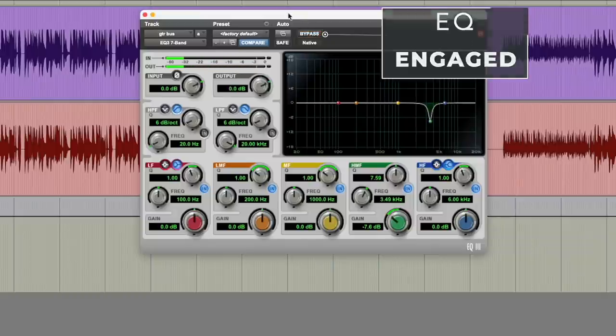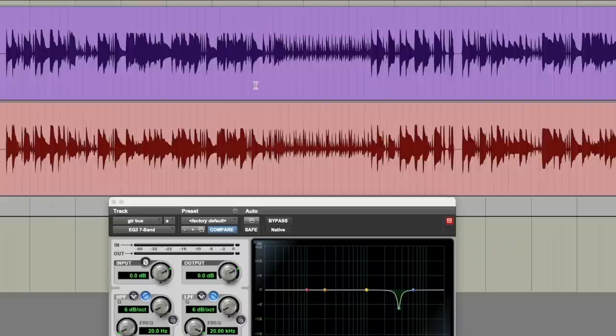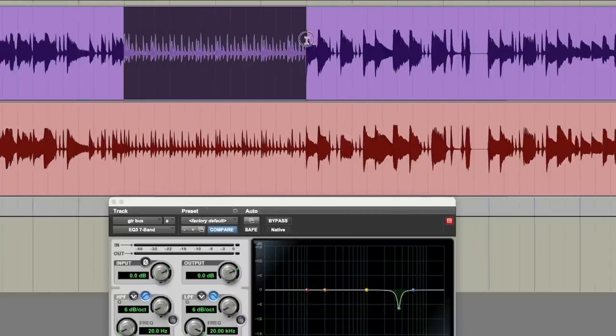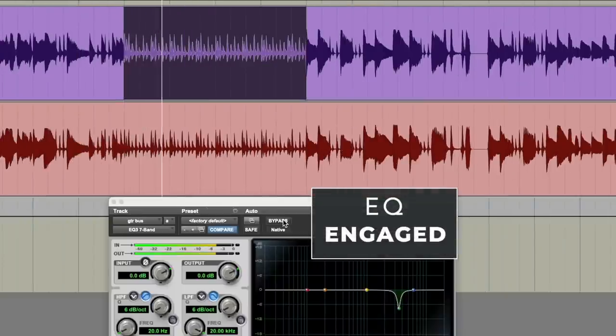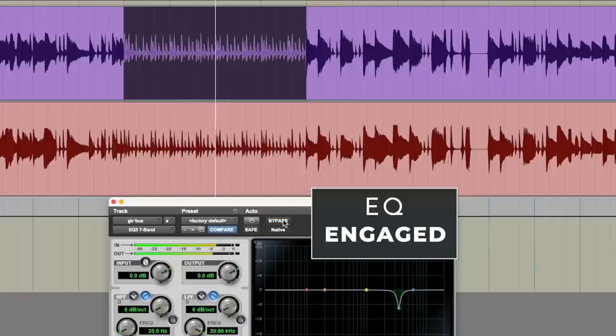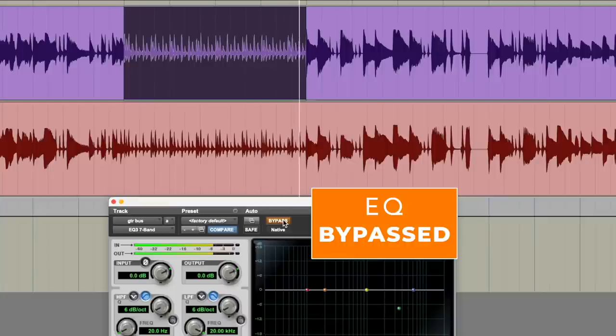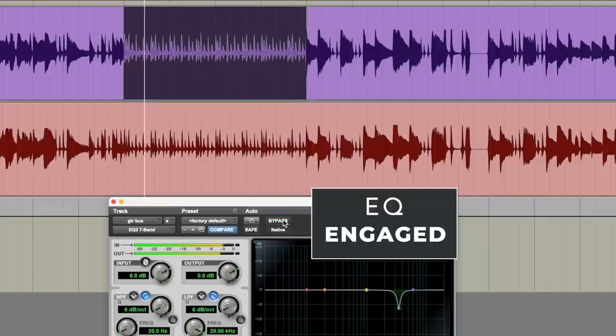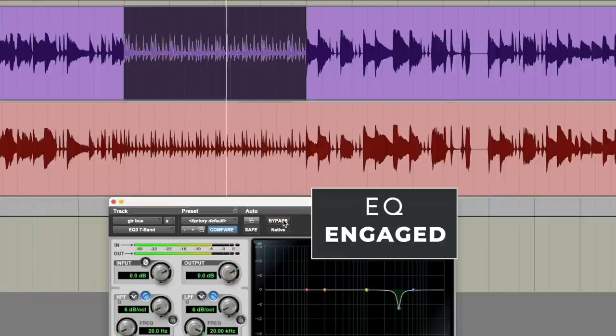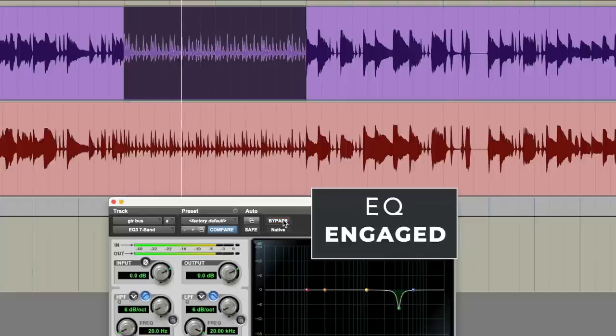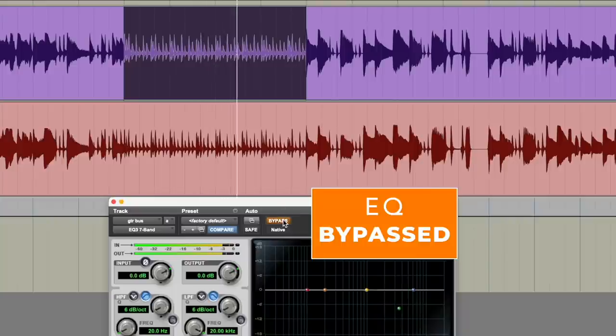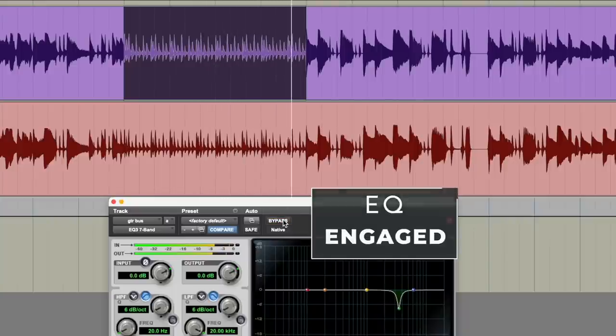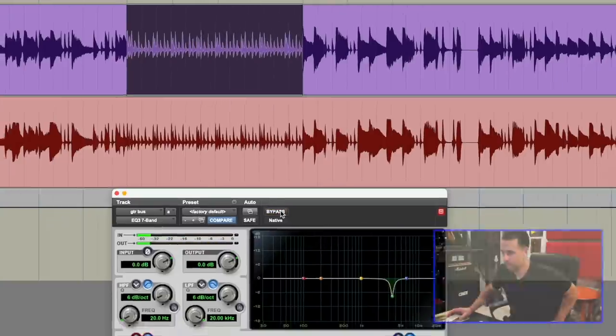I hope you can hear that coming in and out. Let's go to this part again here and we'll do that every bar thing. Ready? Here we go.